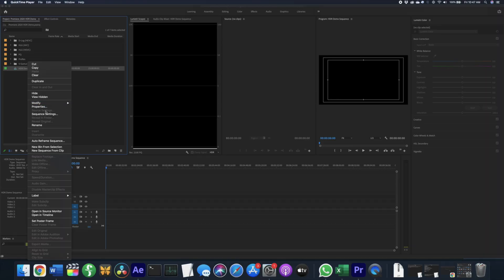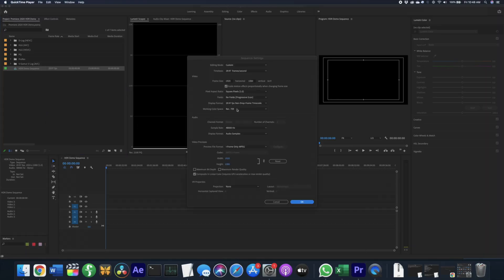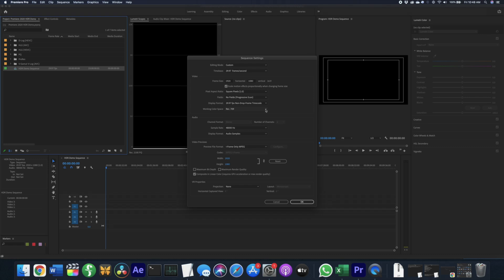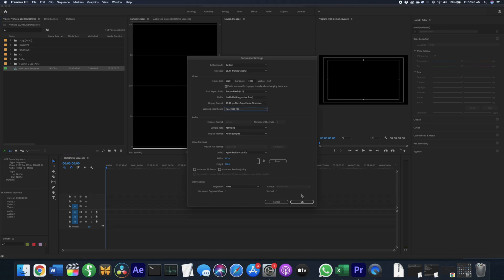Follow the instructions on Adobe's website for turning on HDR output. In Premiere, you're going to go to your sequence settings and change your working color space from Rec.709 to Rec.2100 HLG or Rec.2100 PQ depending on what you're outputting.